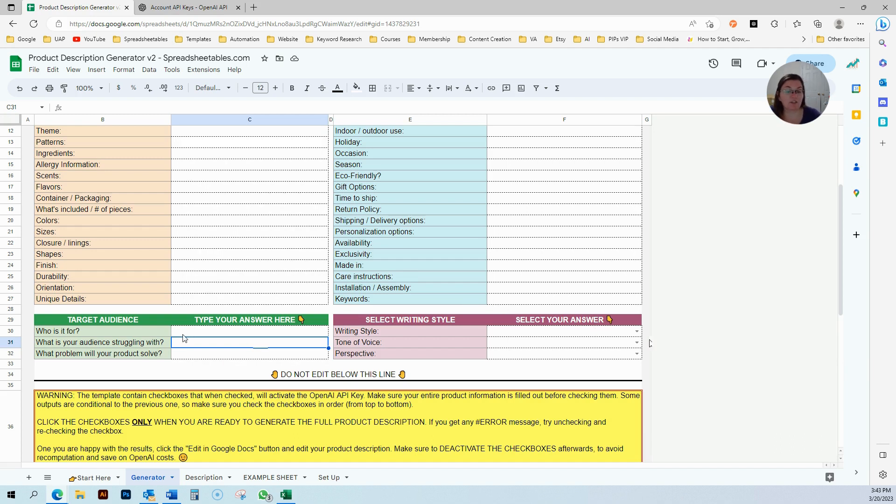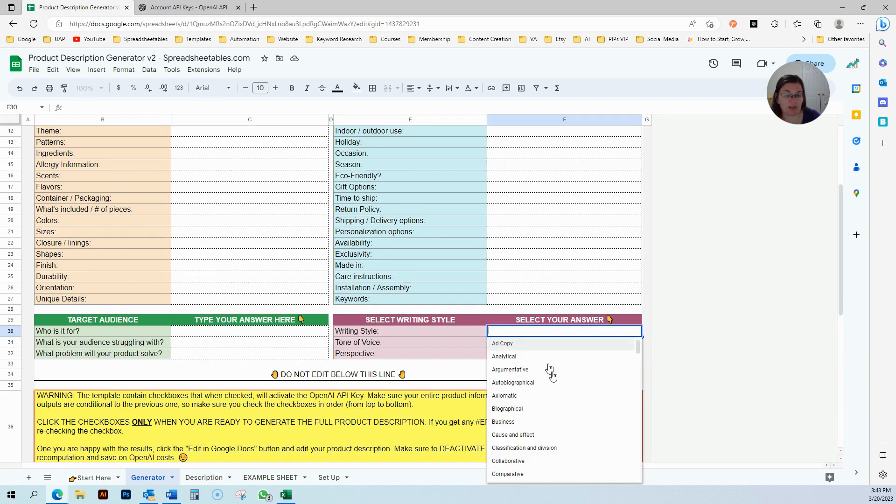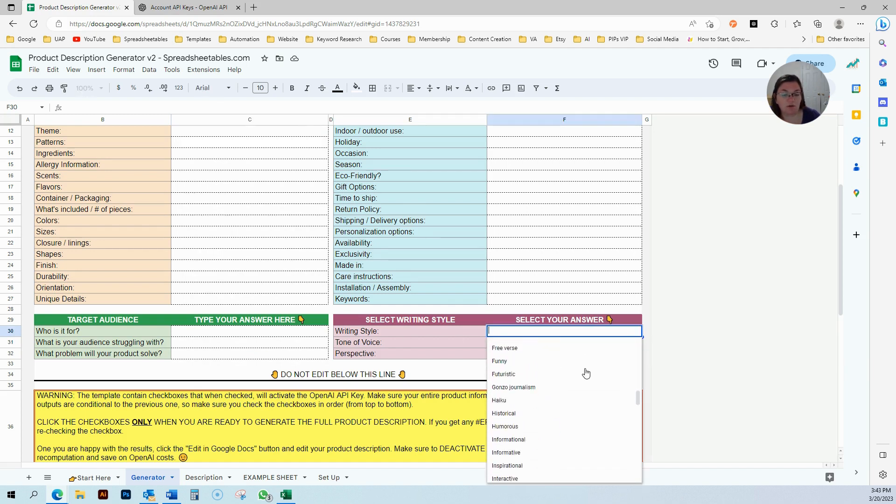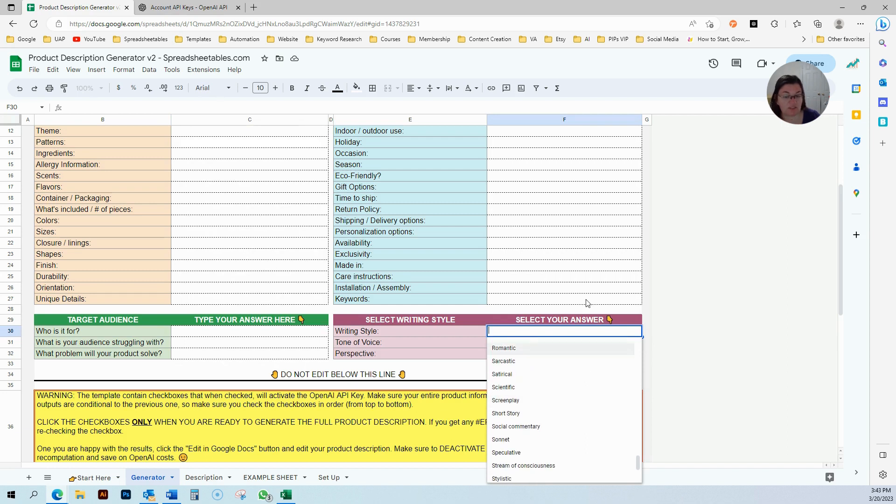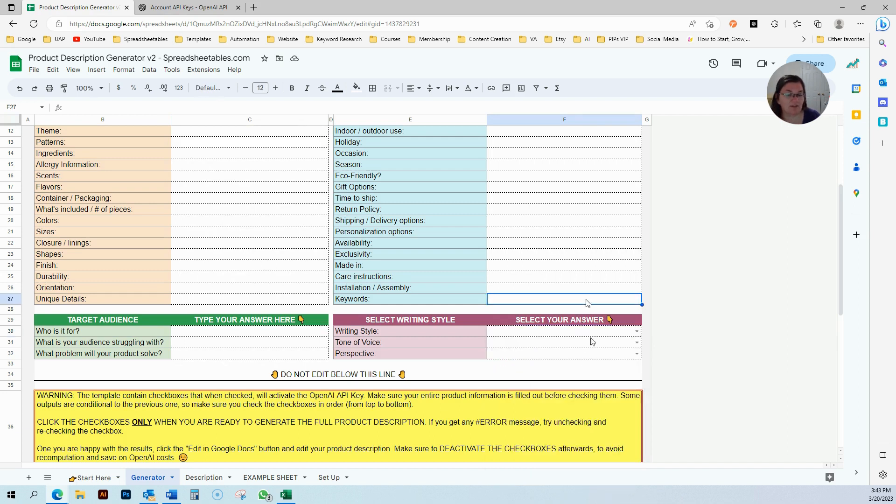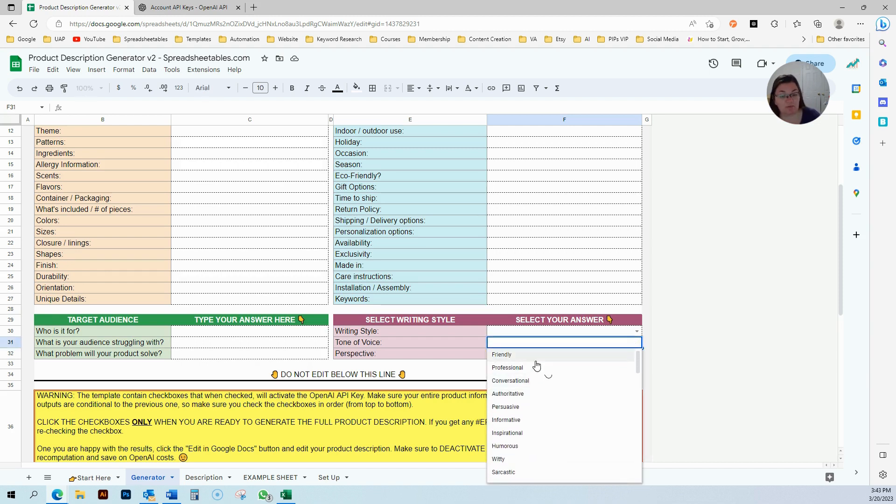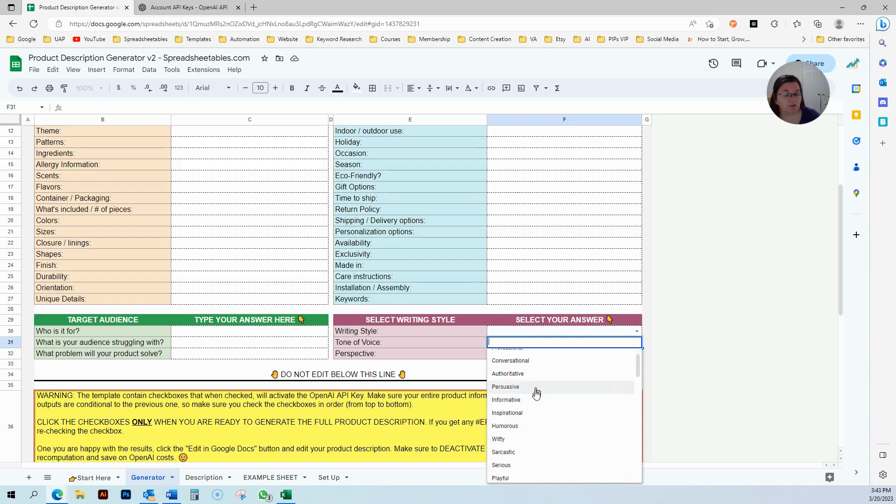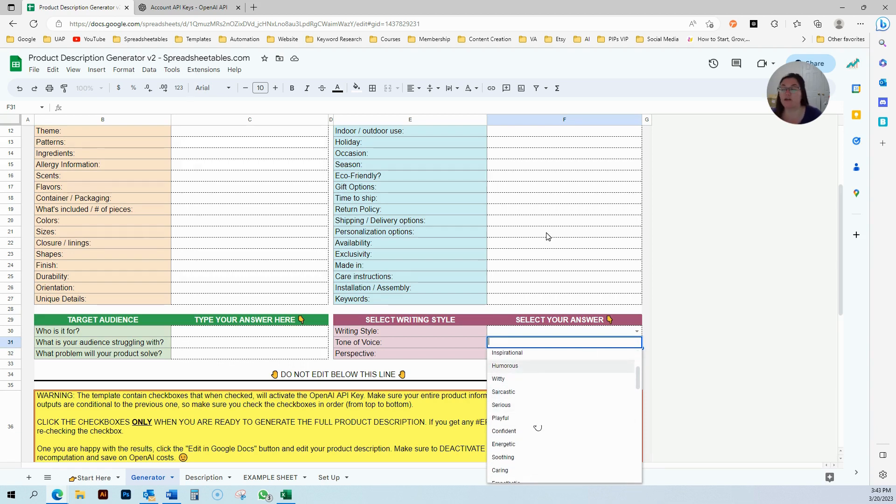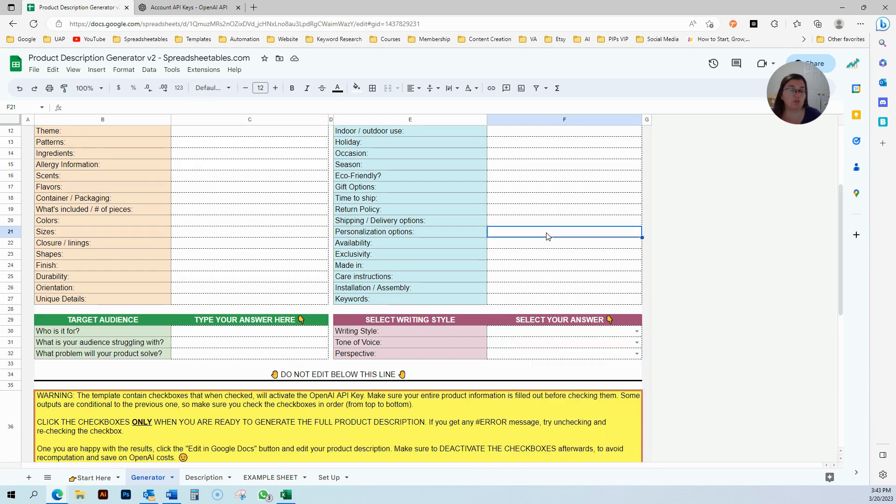Here, there's three dropdown boxes. You're going to select your writing style. I put a whole entire list of different styles. Depending on your writing style that you select, your output, your results are going to be different. Same thing with the tone of voice. You can add some more friendly, more professional, conversational, witty, sarcastic, playful. You choose and you can play with this and see what kind of different results it will give you.